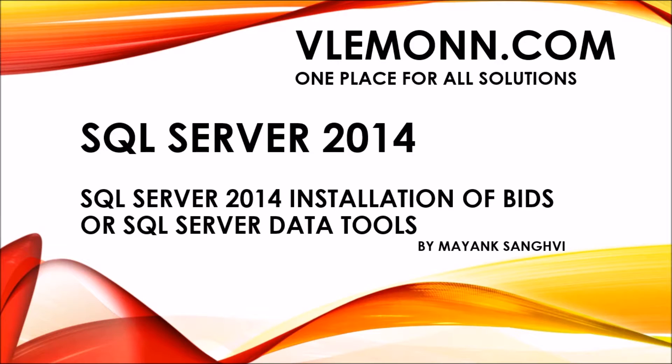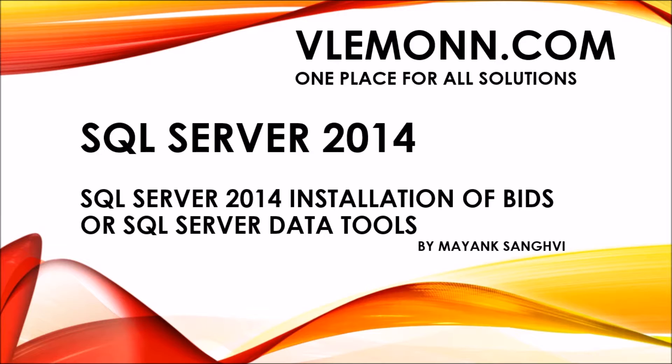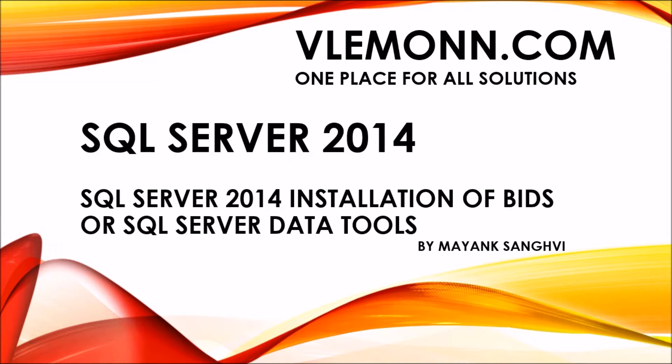Hello everyone, this is Mayank Sanghvi from VLemonn.com and I'm back with another SQL Server 2014 tutorial video. In this video we are going to learn about how to add SQL Server Data Tools or Business Intelligence Development Studio in existing SQL Server 2014 installation.